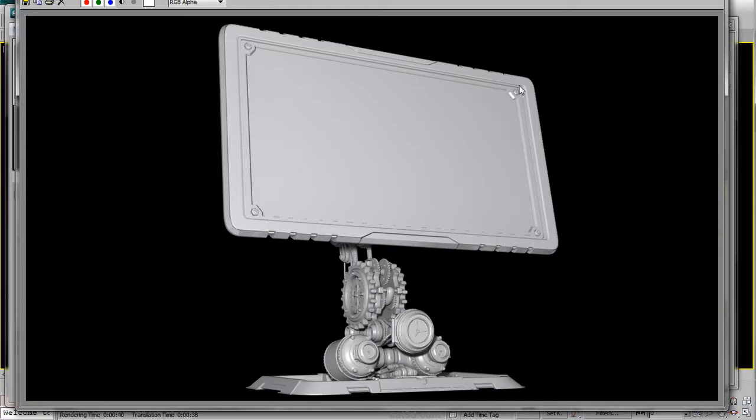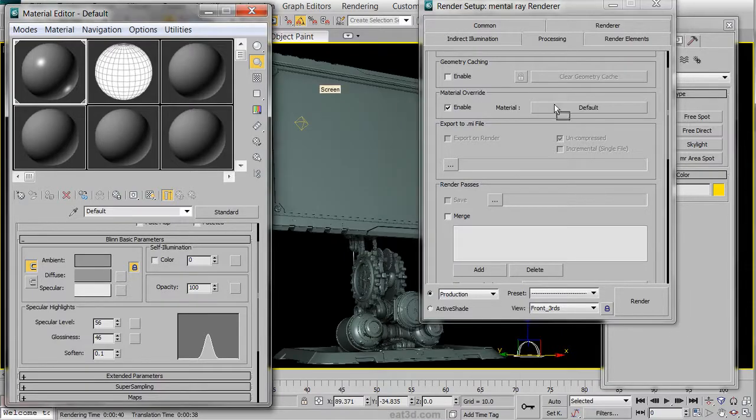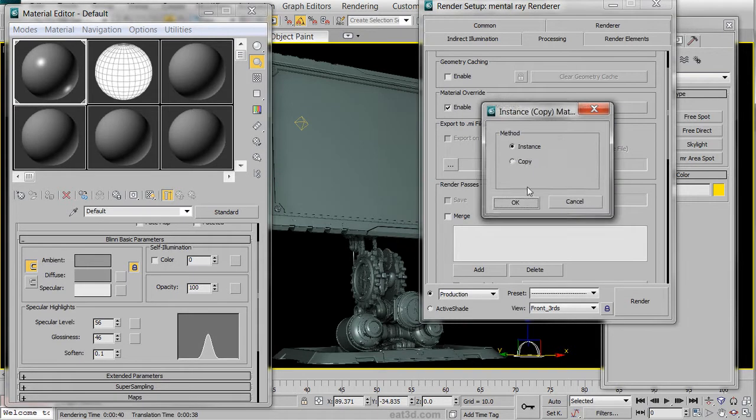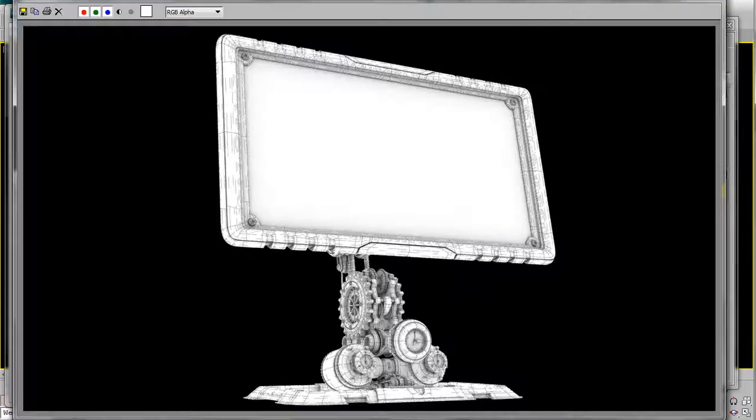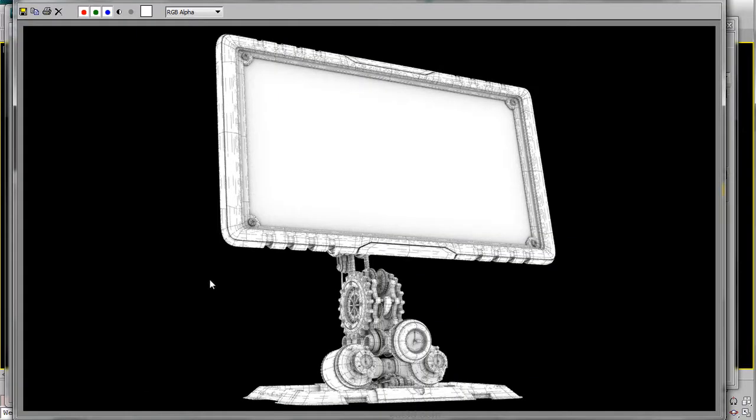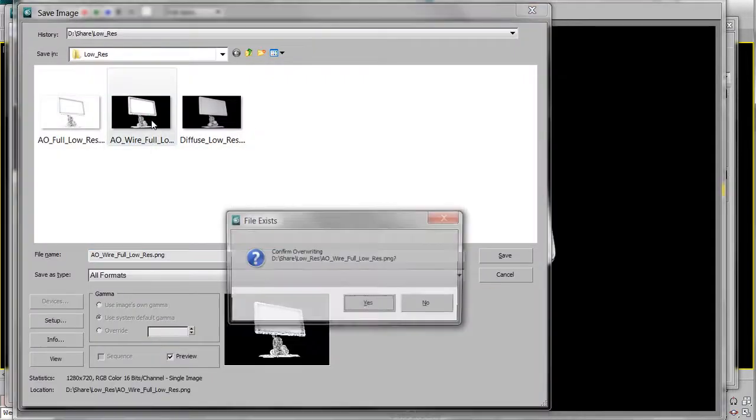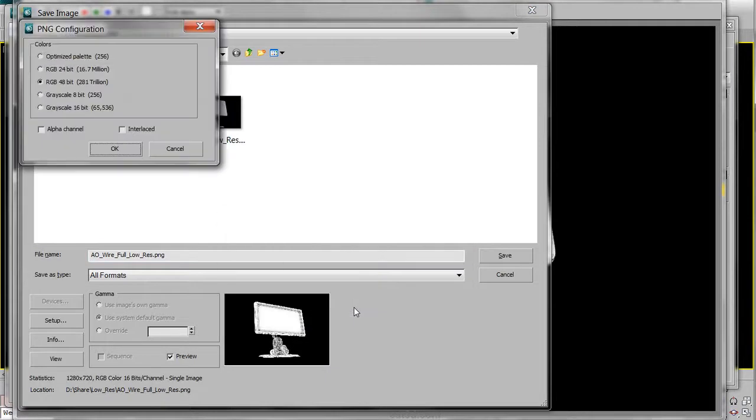Once done, we can then replace the material with our AO Wire Overlay. Go ahead and choose Instance once again, and we'll render it out. Since it was with low settings, the wire won't be crisp and clear. Let's hit the Save button, choose a Naming Convention, and there will be no alpha channel on this pass either.